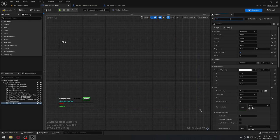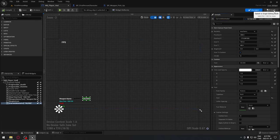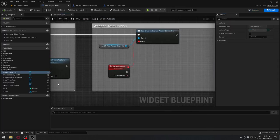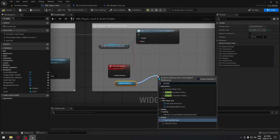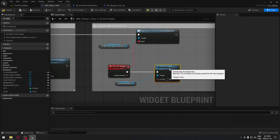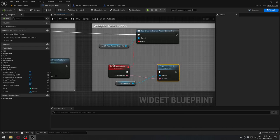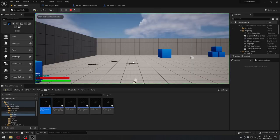Go back to the Designer tab, select the text widget, give it a proper variable name — 'current ammo text' — make sure 'Is Variable' is checked, and anchor it to the bottom left so it doesn't move. Compile, go back to the Graph tab, drag in the 'current ammo text' variable, and connect it to a Set Text node, plugging the dispatcher's text output into the text pin.